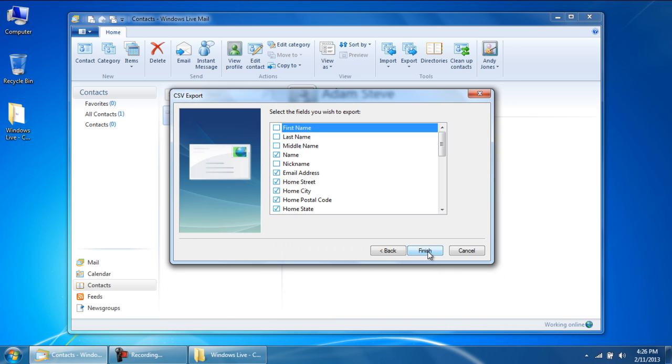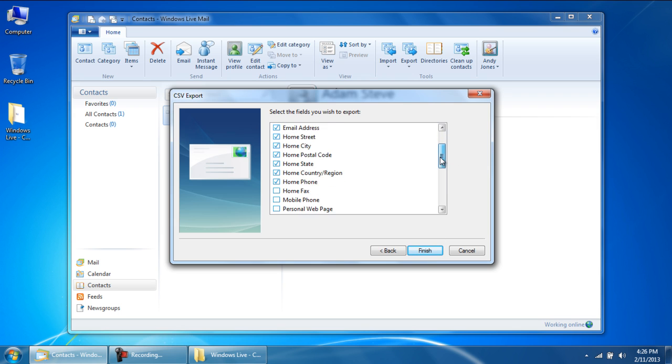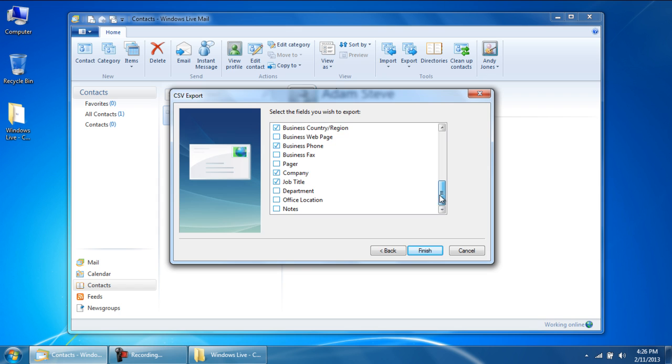In the next window, you will be shown all the options which can be included in the contacts being exported. To include them in the CSV file, simply tick on the checkboxes next to each option.